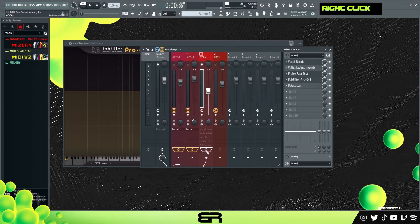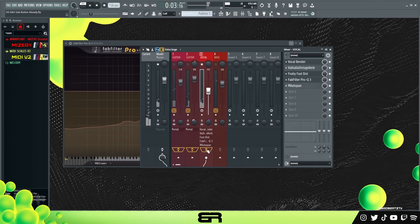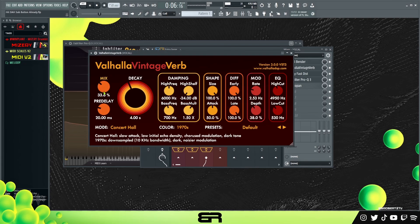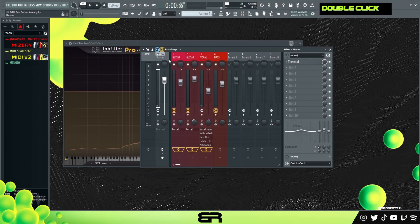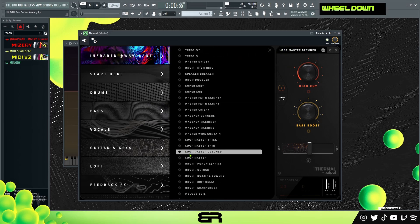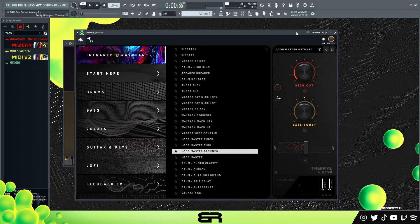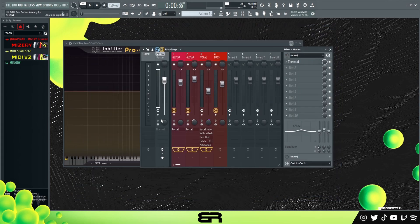That's pretty much the difference. That's everything, and then on top I just threw on a quick little thermal preset - Loop Master Detuned and Infrared right here. I just put it to 50 to give it like a rotary sound, like the guitar sound.